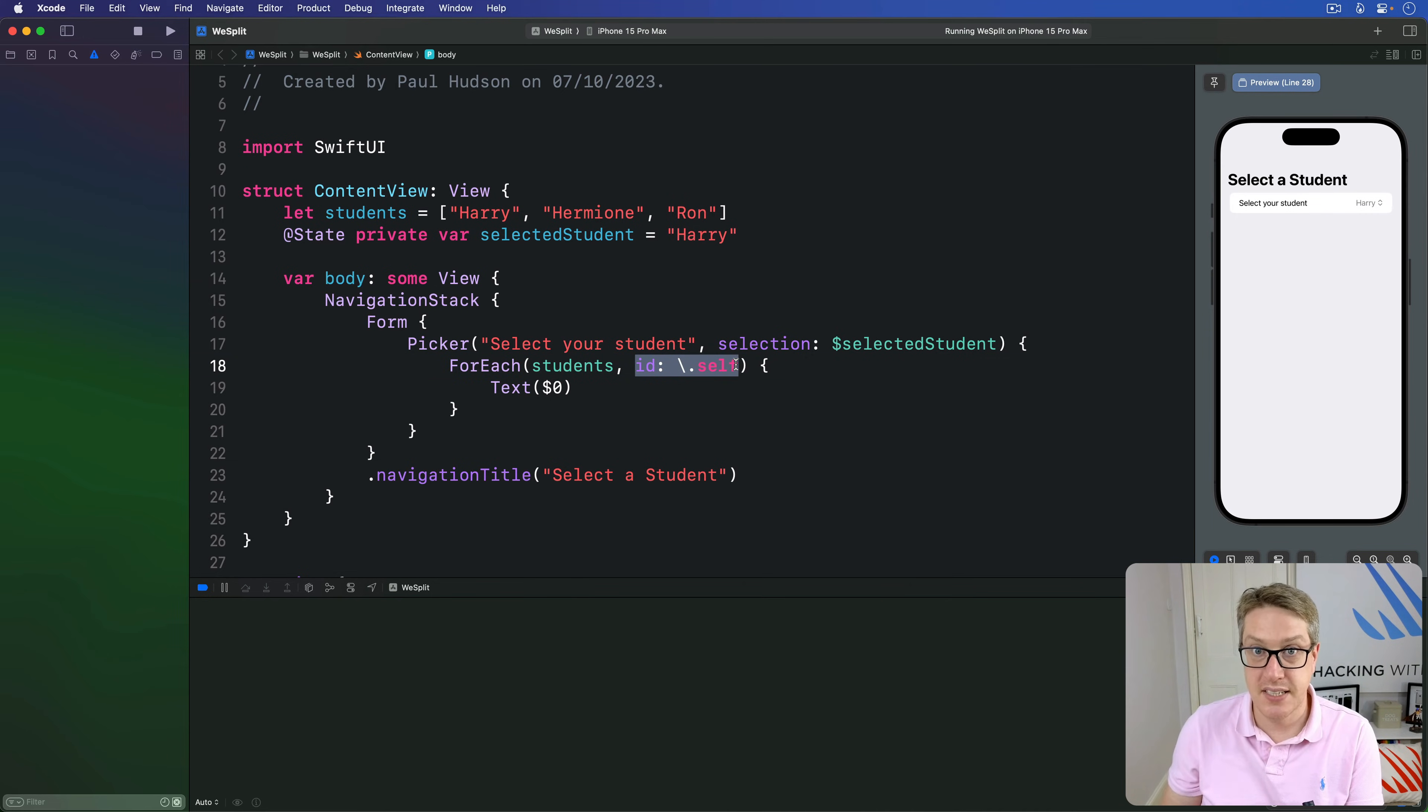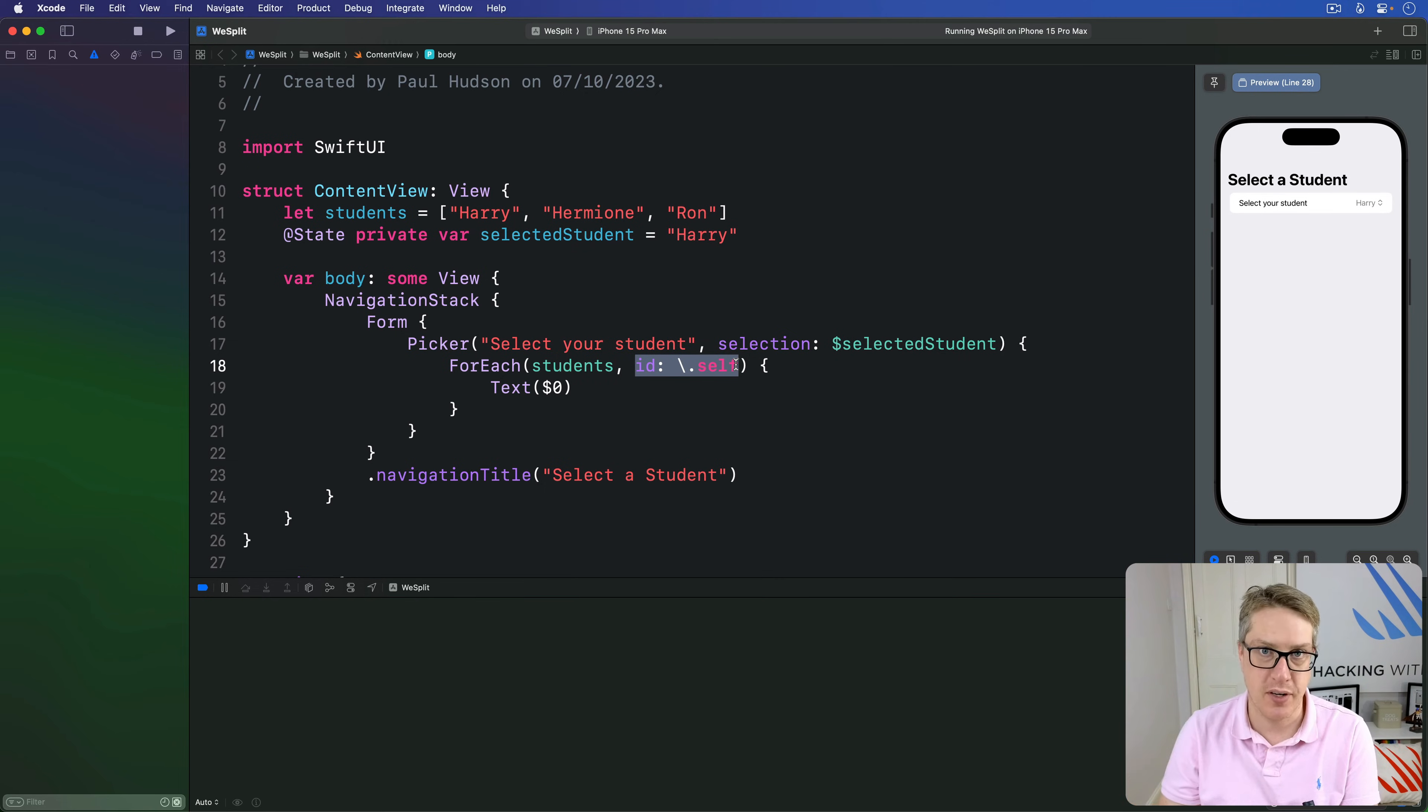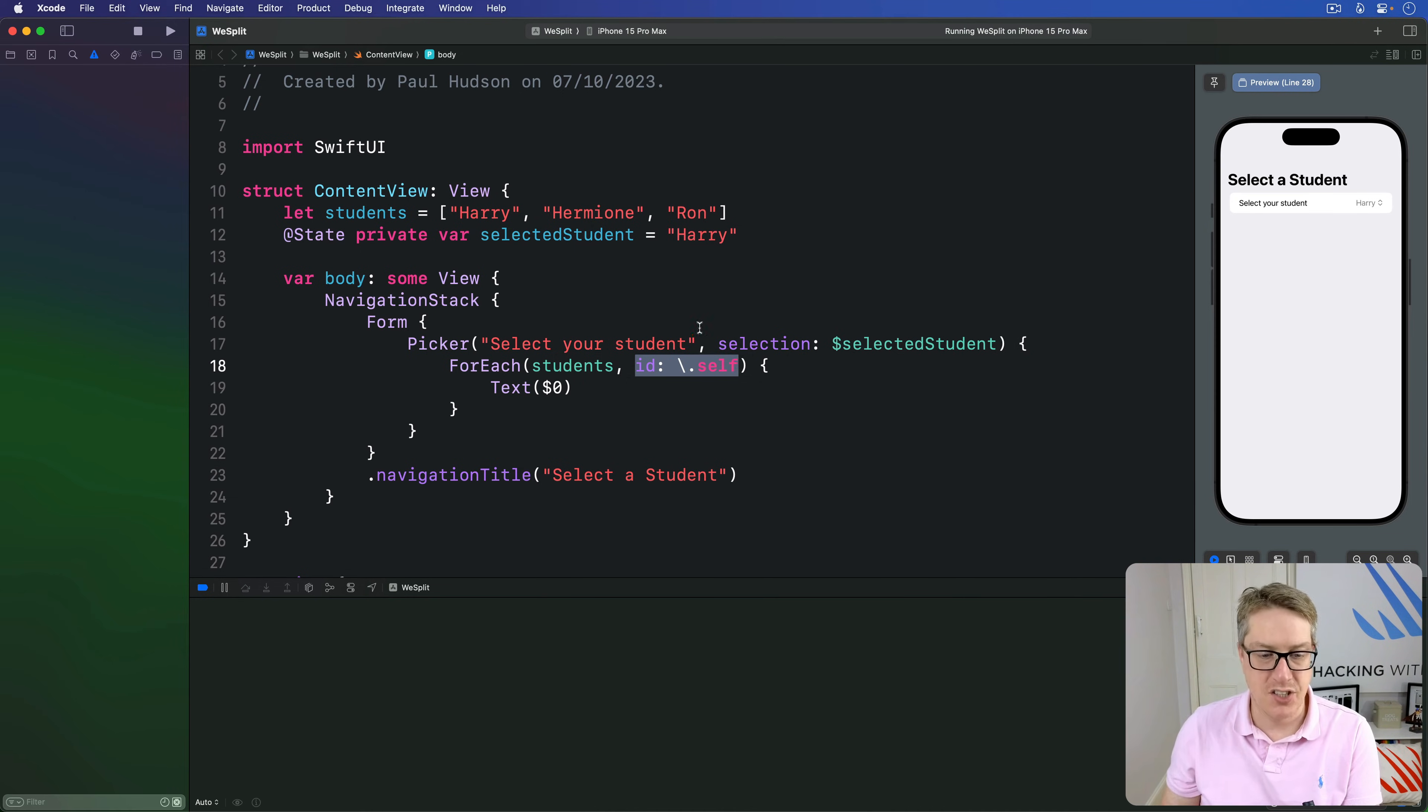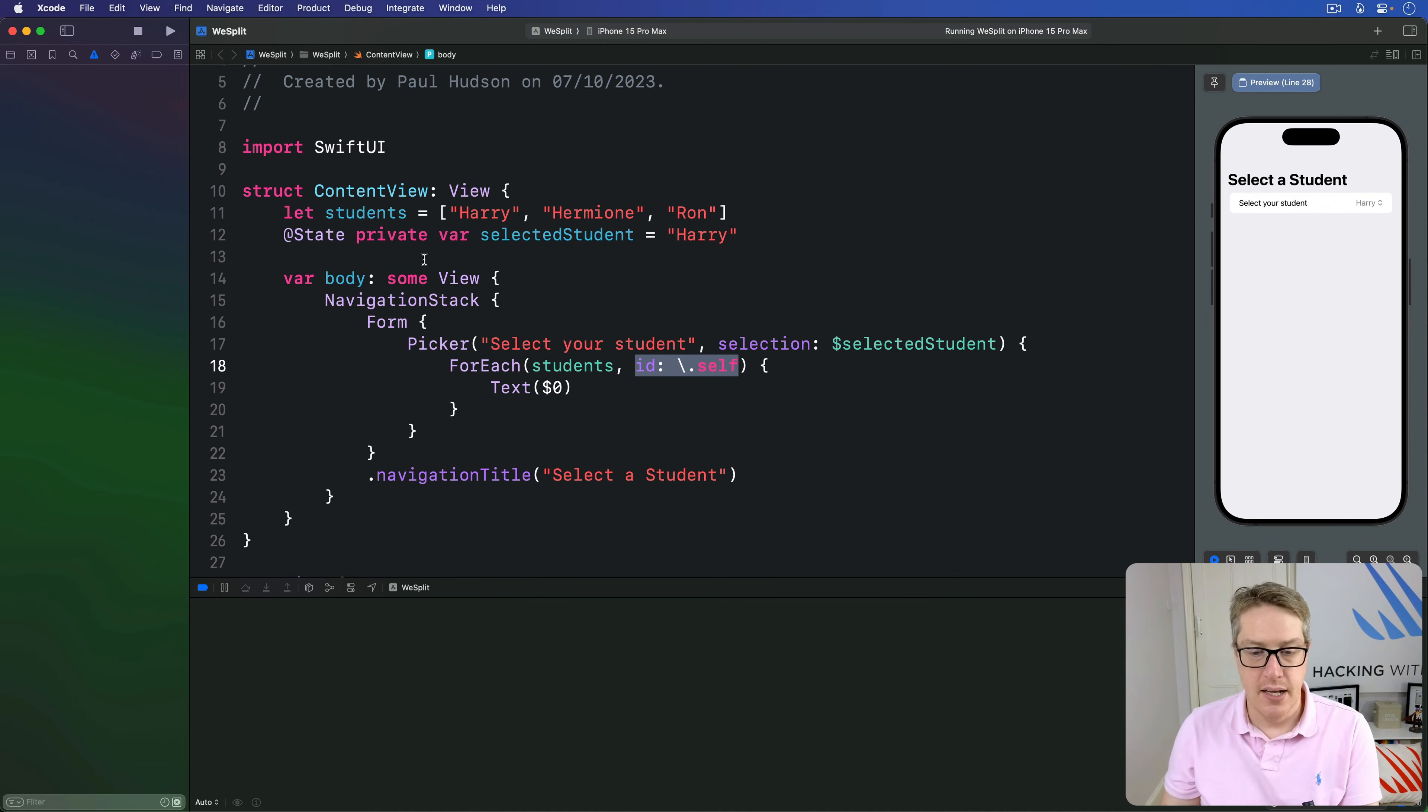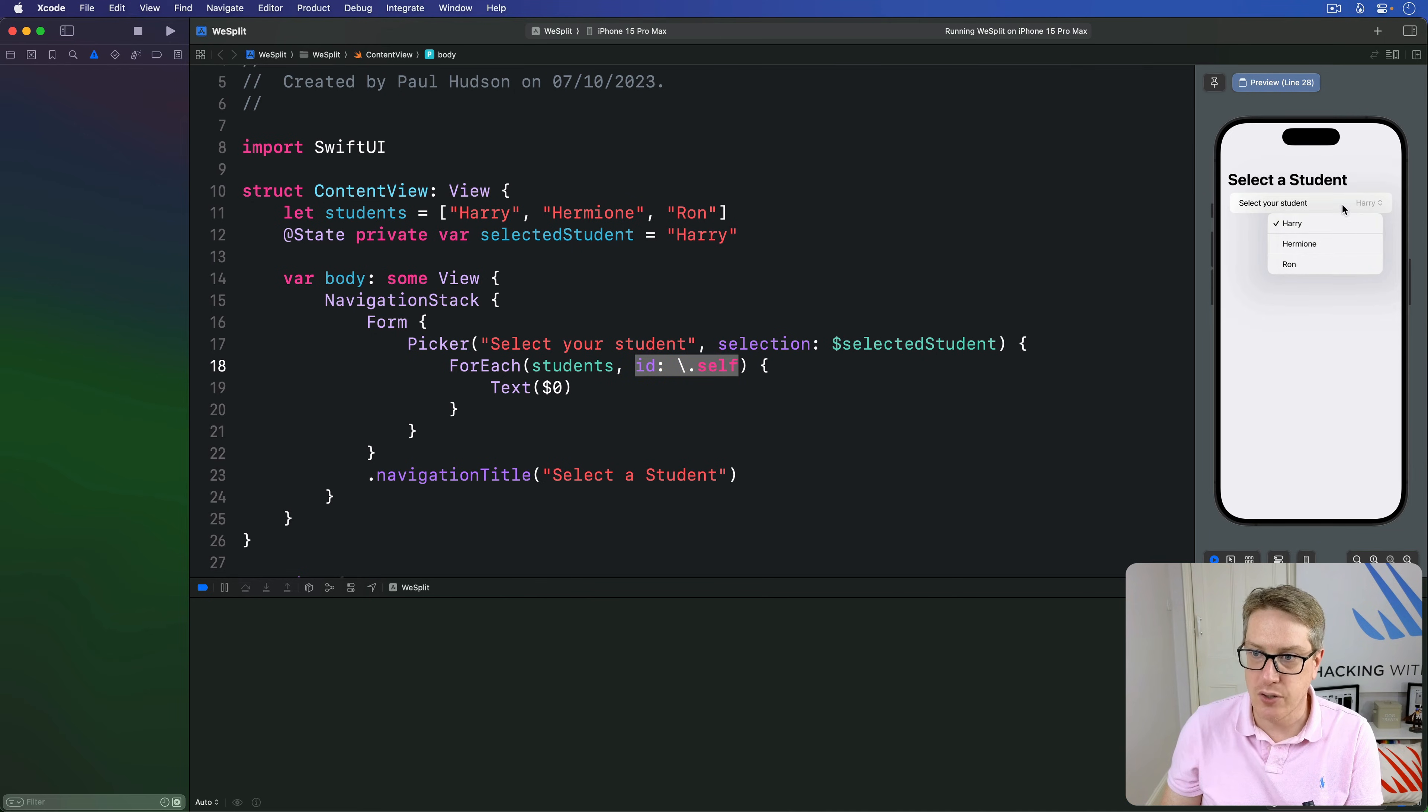This exists because SwiftUI needs to be able to identify uniquely every view on the screen, which is which all the way down. So we can spot when things change. For example, if we rearranged our array, so Ron came first, then Harry, then Hermione, SwiftUI would move its text view around. It would understand, okay, this picker is no longer Harry, Hermione, Ron, but Ron, Hermione, Harry, right?